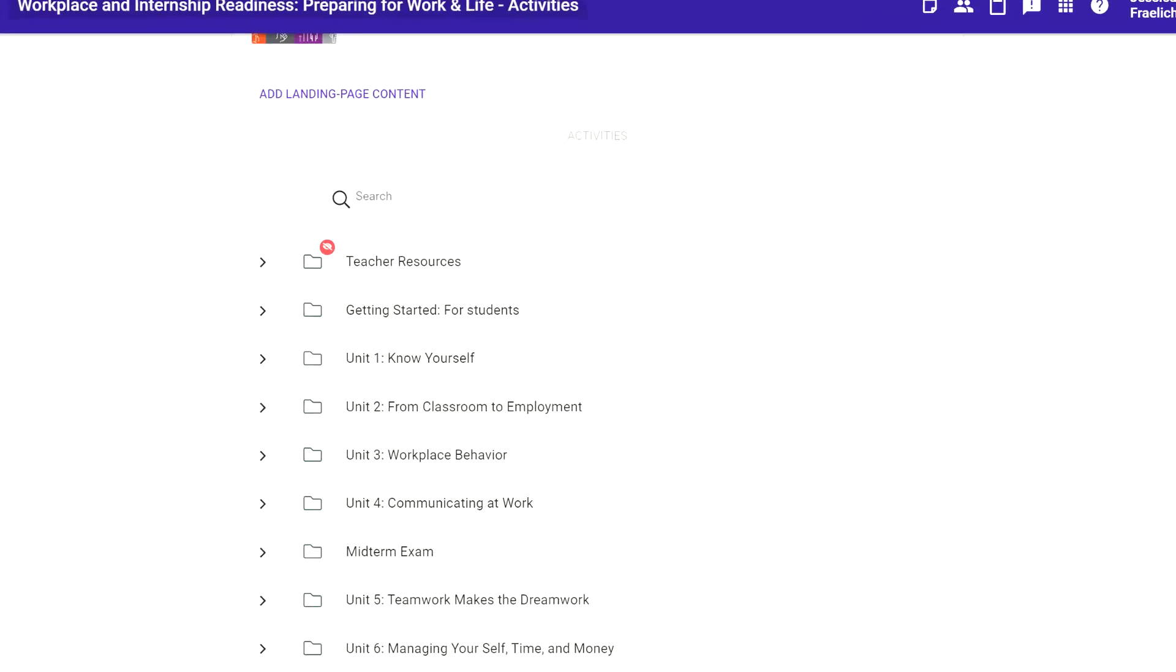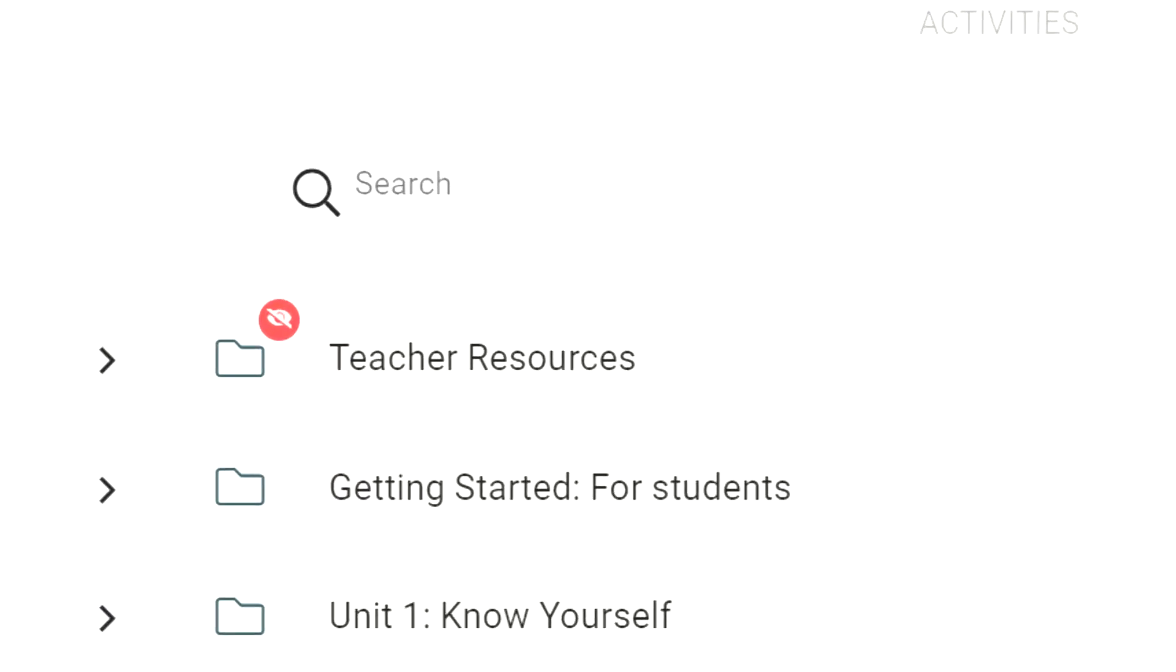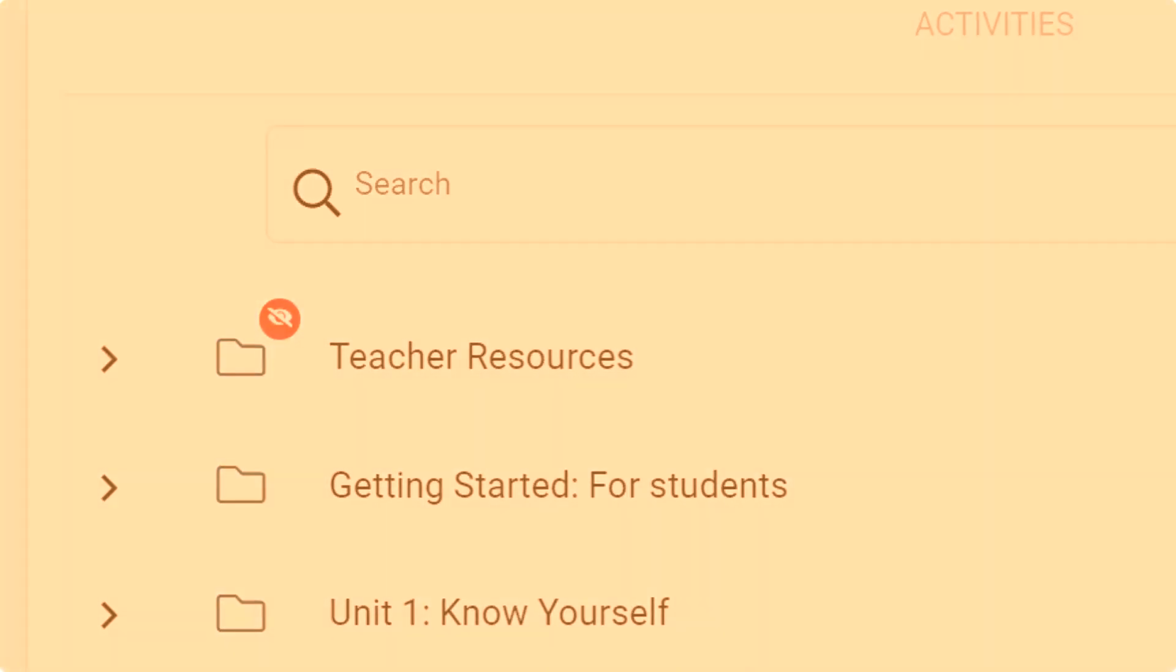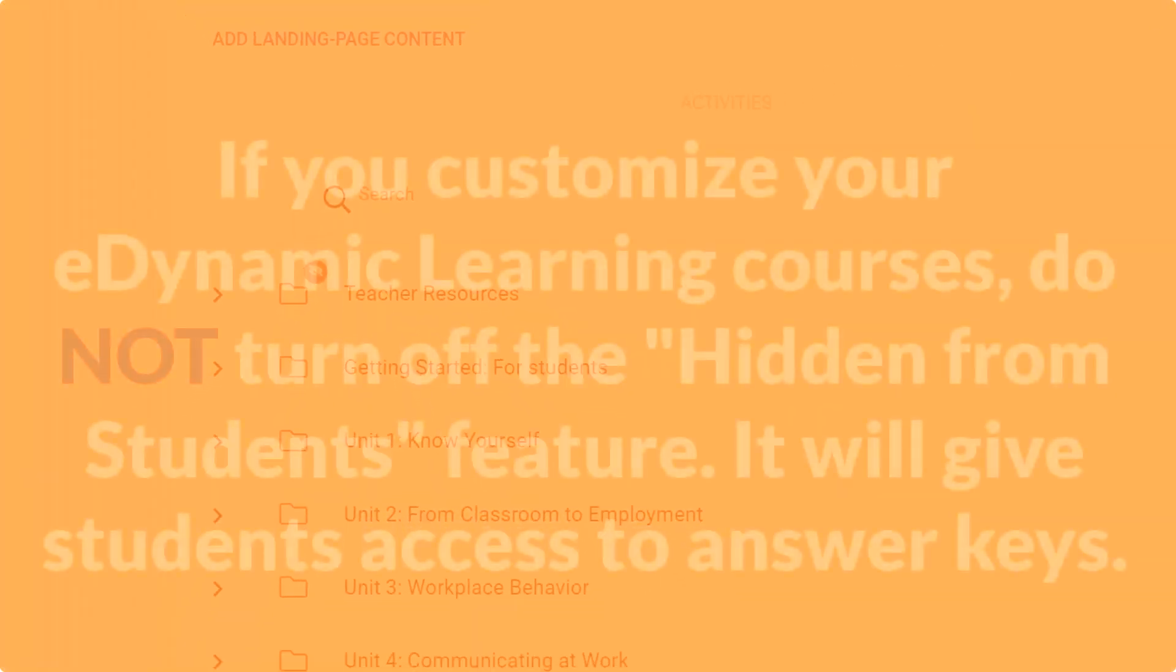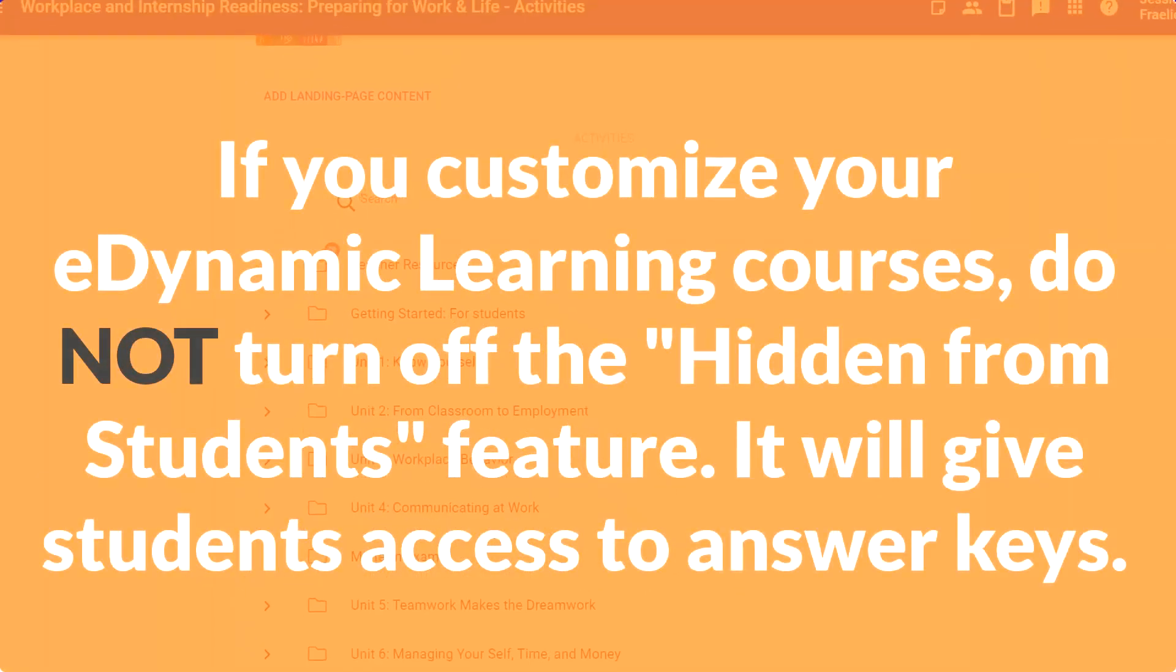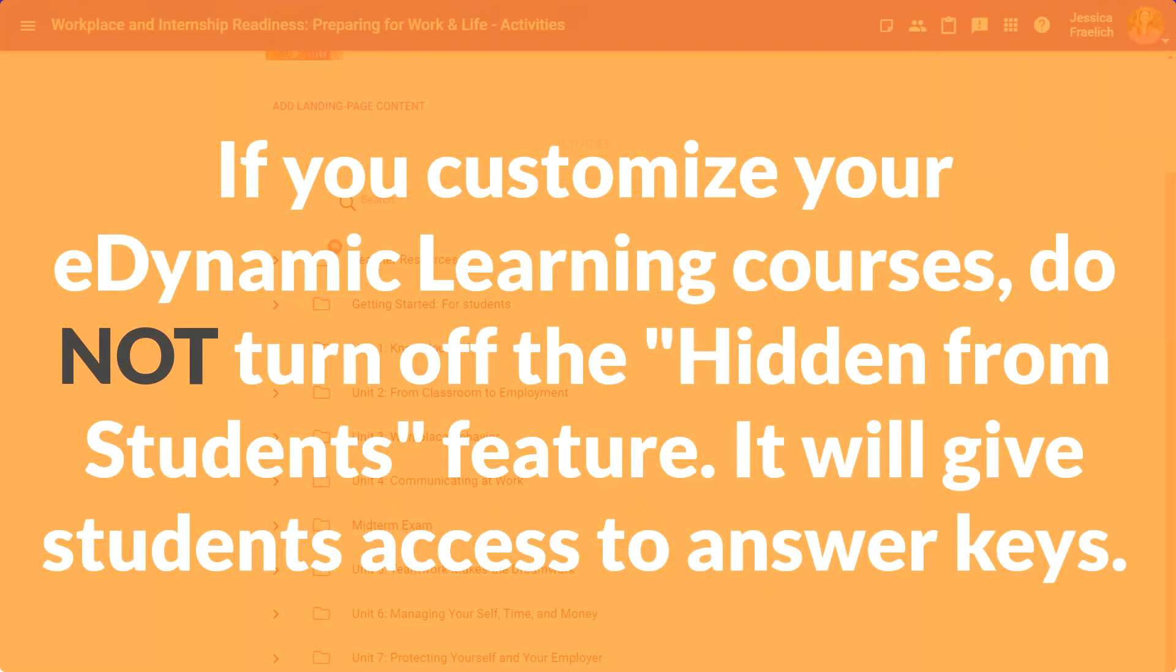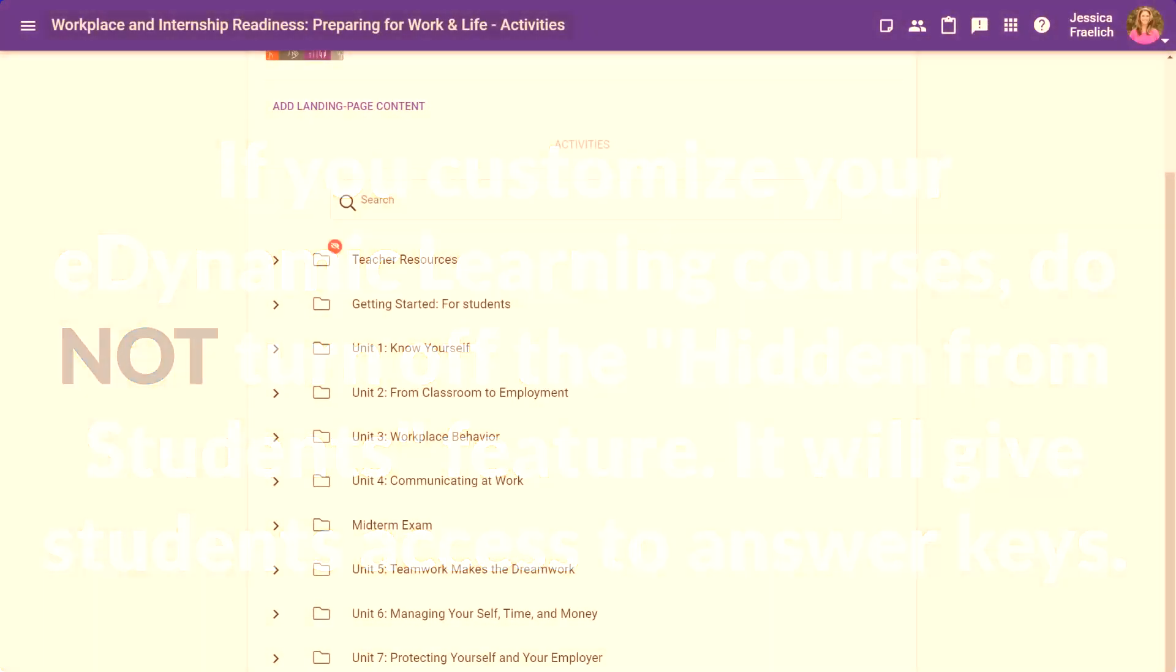You'll notice that the Teacher Resources folder has a special icon, and this icon indicates that its content is for teachers' eyes only and that students do not have access. It is extremely important to note, if you customize your courses, it's crucial that this hidden from students option, denoted by the eye icon, is never turned off for this folder. Otherwise, the course will be compromised.